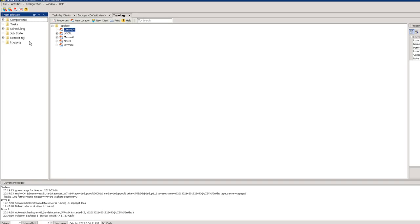We are going to jump into the live demo portion now. Please continue to ask questions as we go through — I'll be monitoring those while Christian goes through the demo, and then at the end we'll answer any additional questions. Christian, I will turn it over to you.